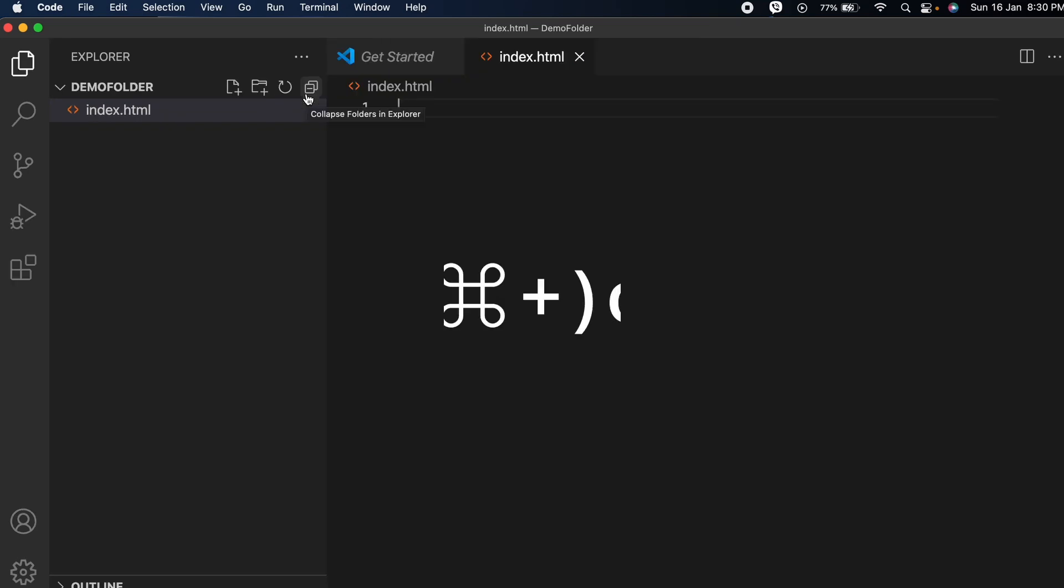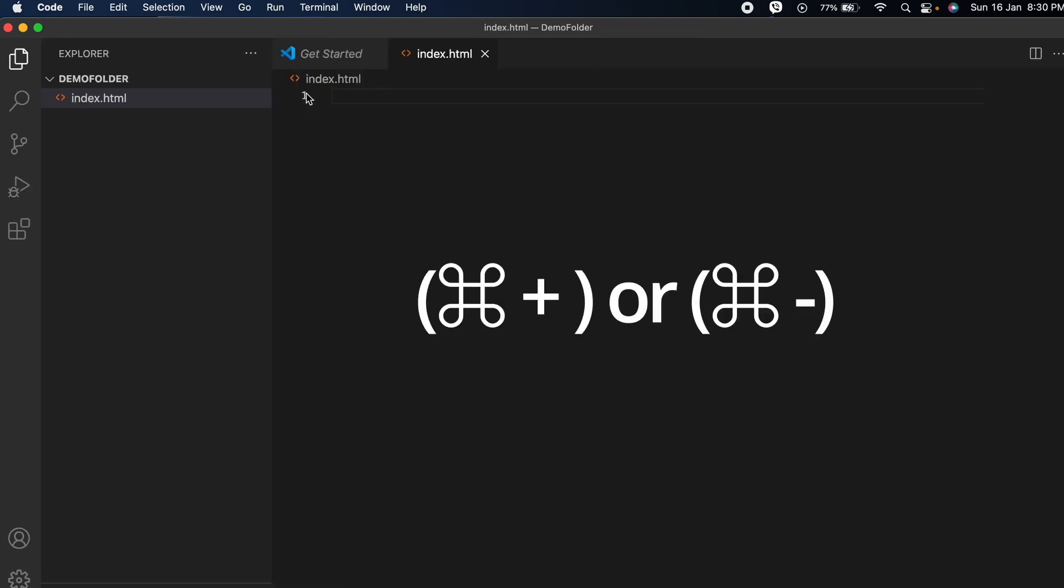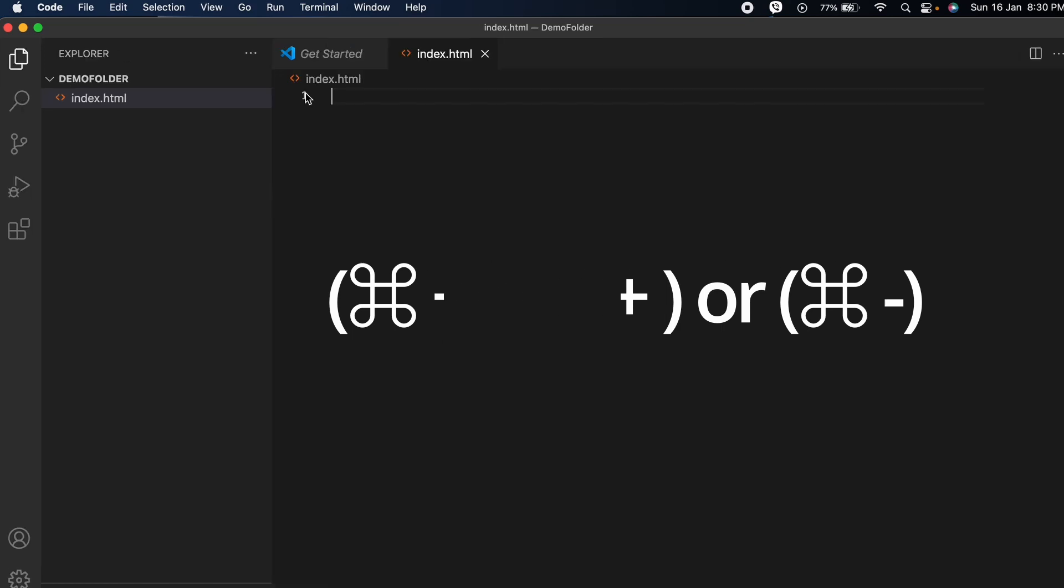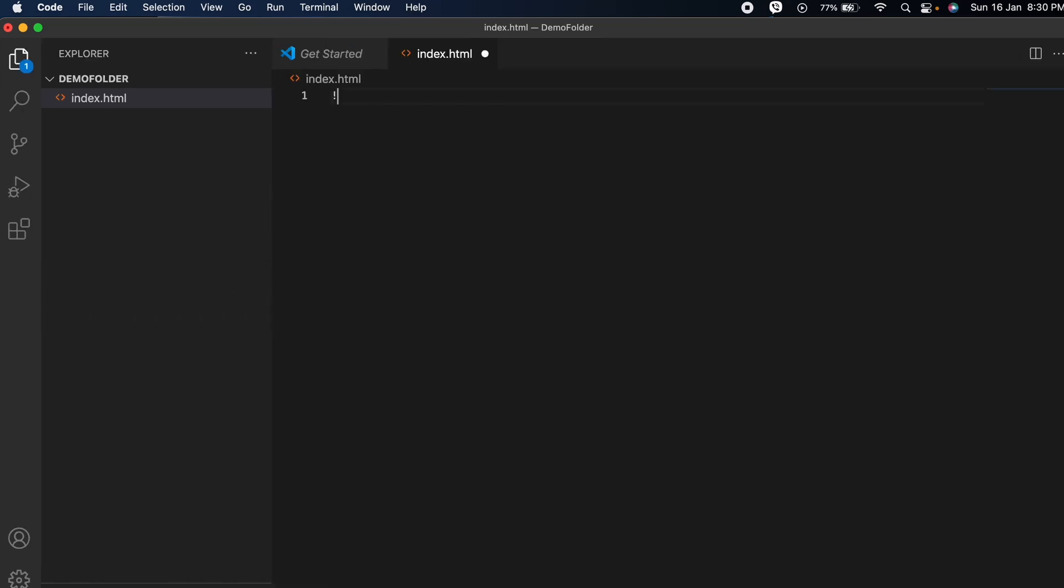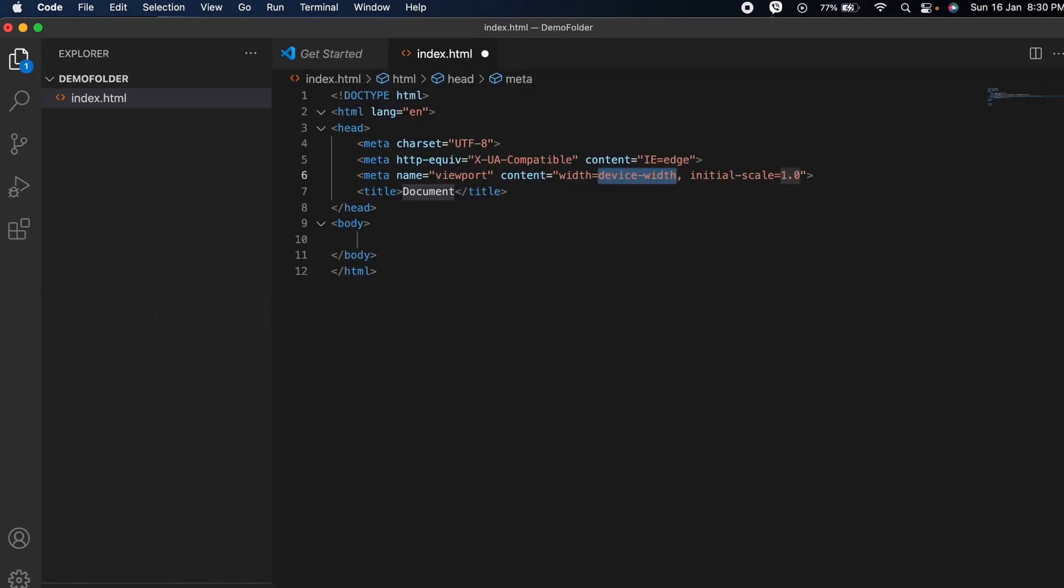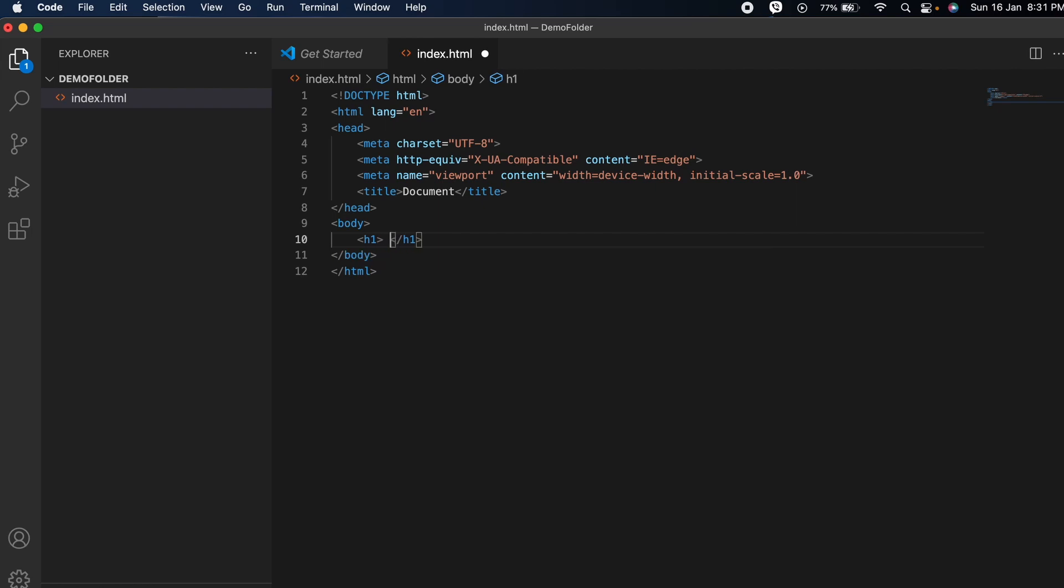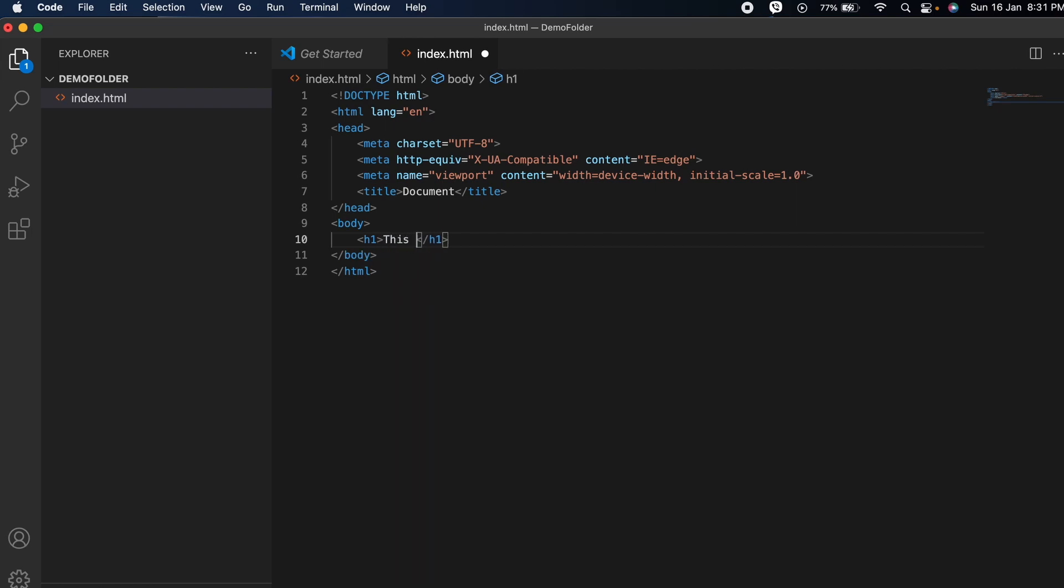If you want to zoom, you can type Command and plus or minus to zoom in or zoom out. If I type an exclamation mark and click Enter, you can see the HTML template has been created. I just want to name something like 'This is demo'.